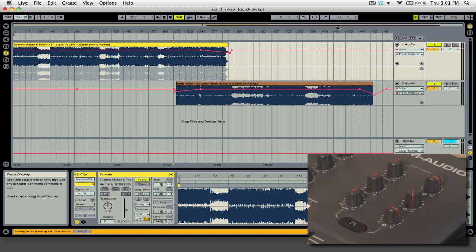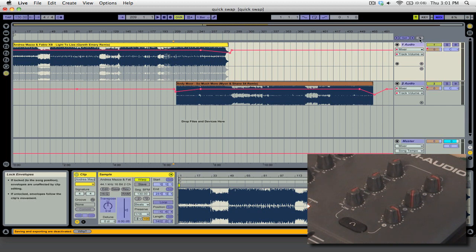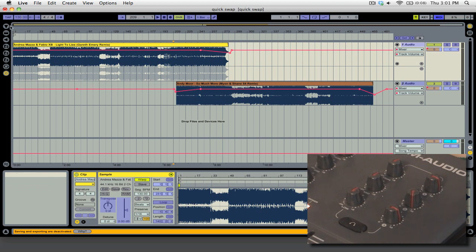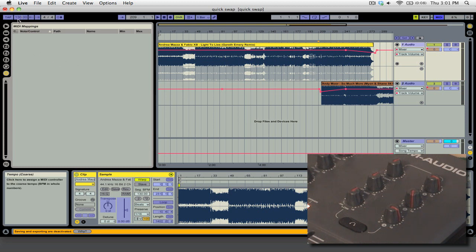What we're going to do is go up to the MIDI button here on the top right. And you can see that now we have all of these blue options. I'm going to open up our browser here and you can see that we have all of the MIDI mappings in our project. Right now we don't have any. What we're going to do is click on the tempo and you can see that we have two different options here. One is coarse and one is fine.